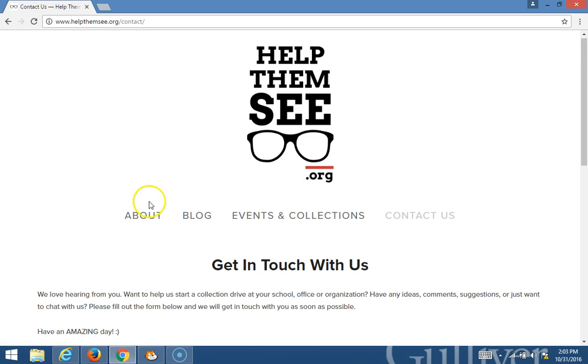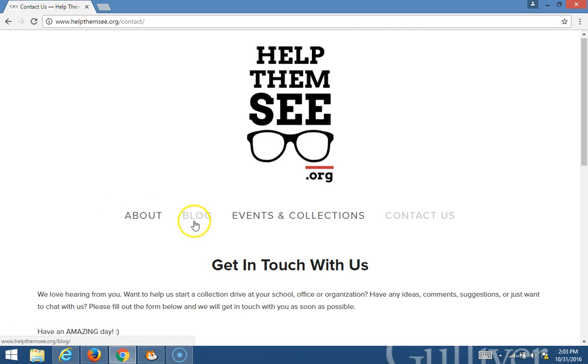There are four different pages: the About page, the Blog page, Events and Collections, and the Contact Us page.